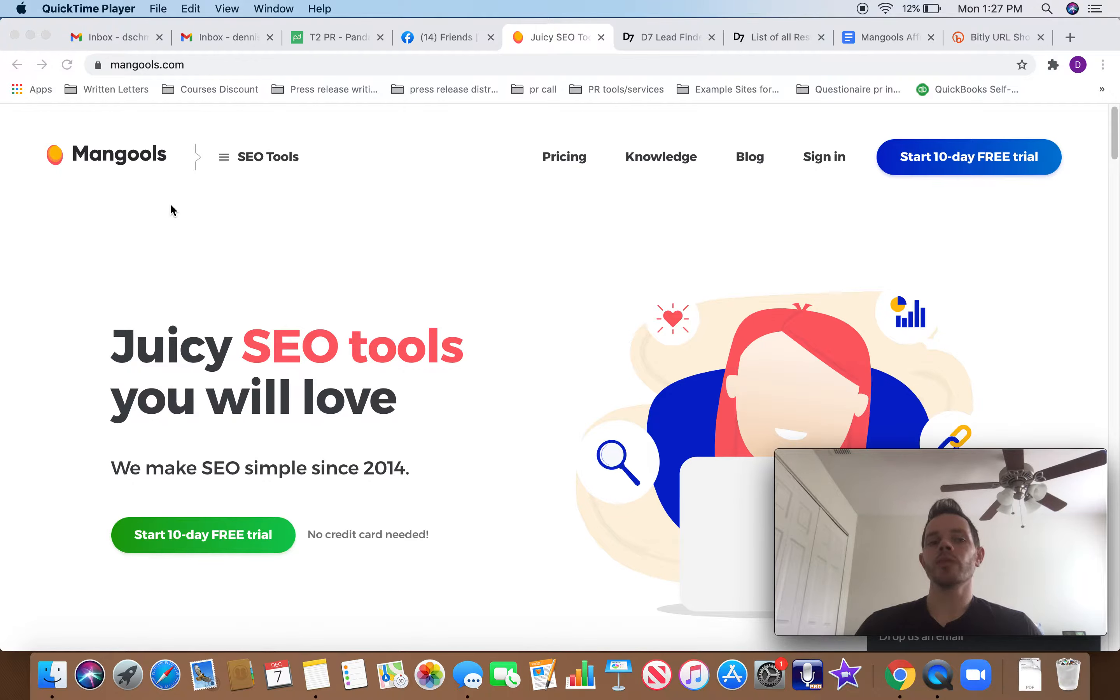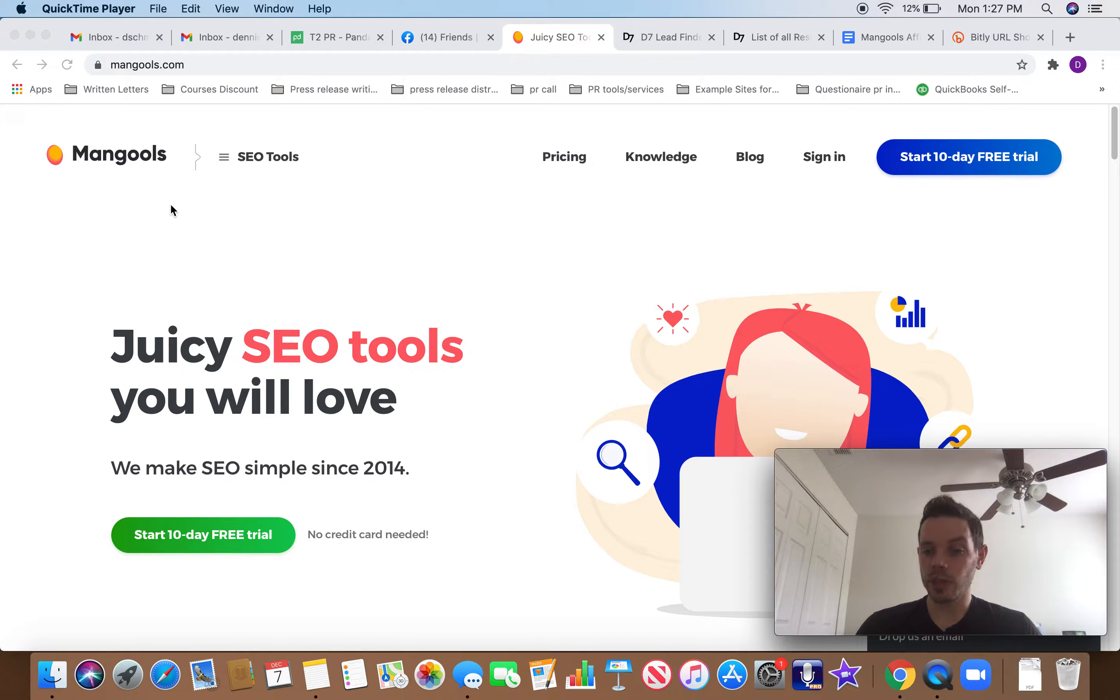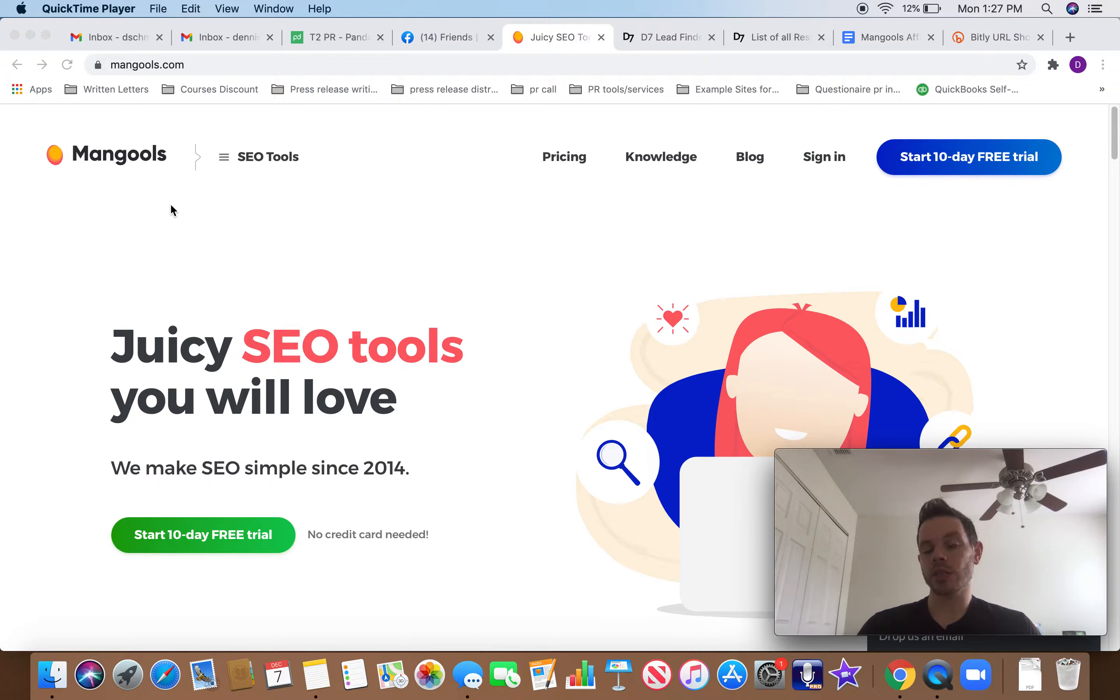So for people that are looking to dip their toe in the water, know there's something there, there's things that businesses need, they know there's money to be made, but they're not sure what to do, then this video is for you. So guys, there's a tool out there called Mangools. This is the tool we're going to be using. What is it?